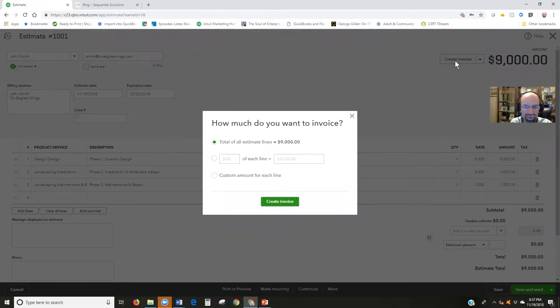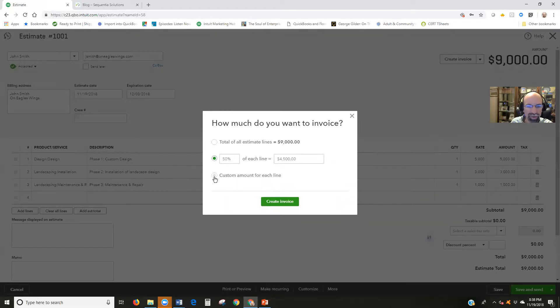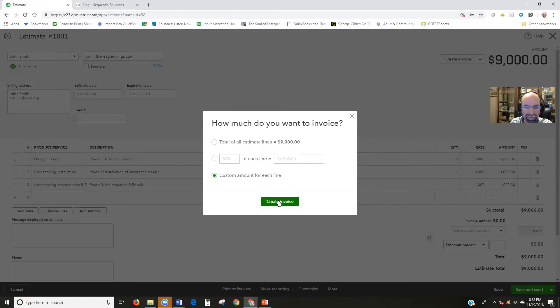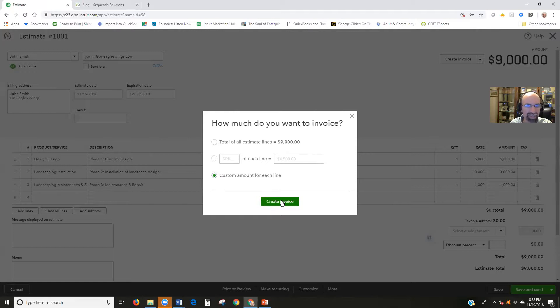So we're going to do a custom amount for each line. The alternative was percentage, for example 50% of each line and so forth. But we want to just do a custom amount for each line, create invoice. If you get to this point and you don't see this, then that means you haven't turned on the progress invoicing, which you'll need to go back into the account and settings sales tab and turn it on.